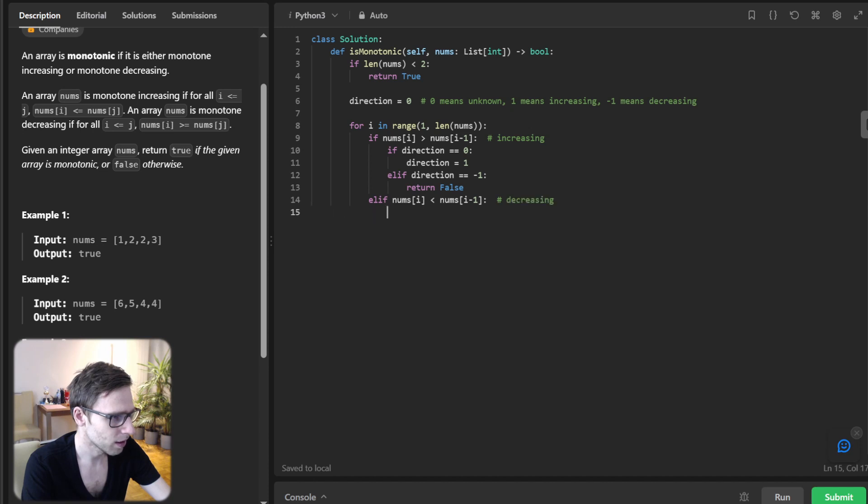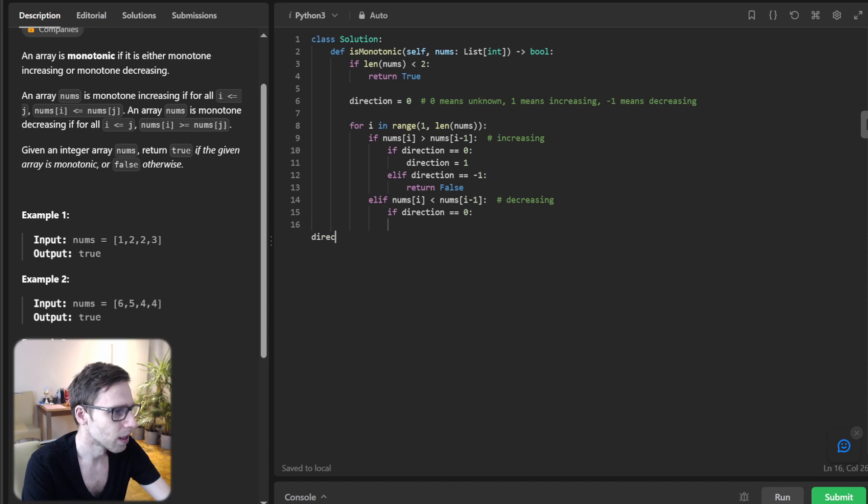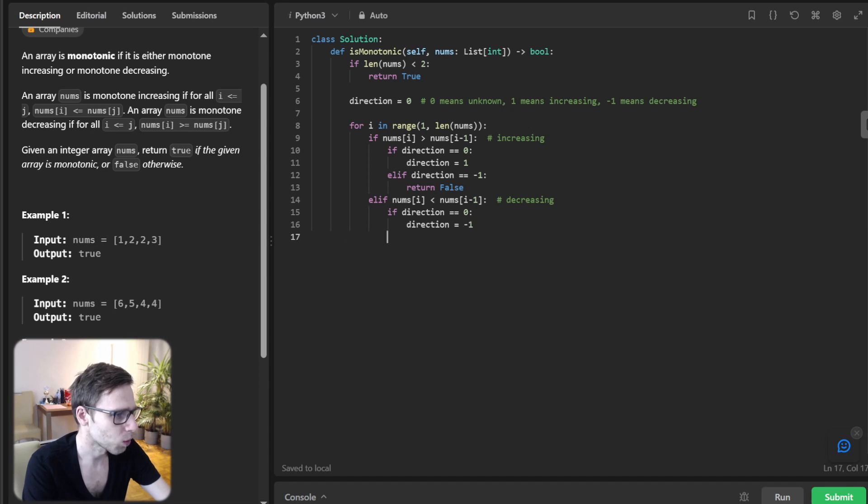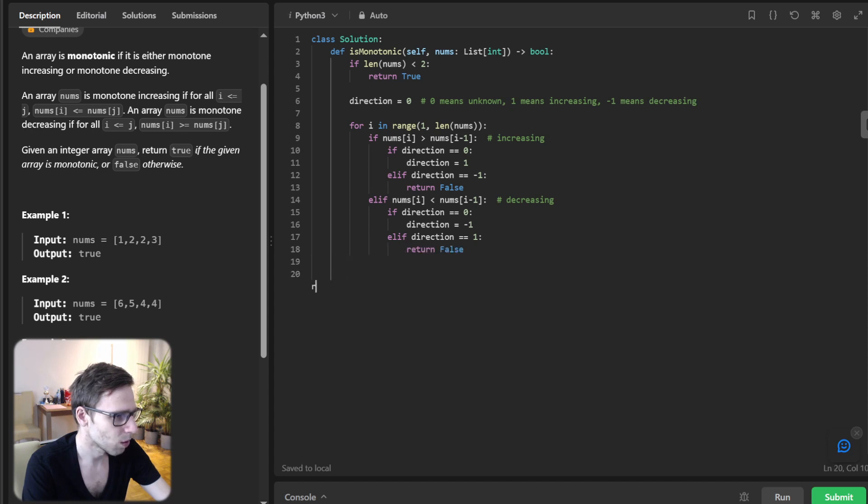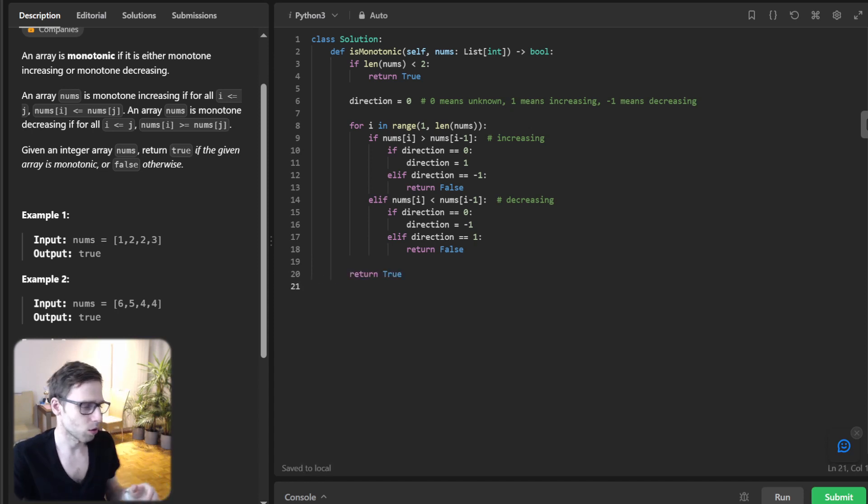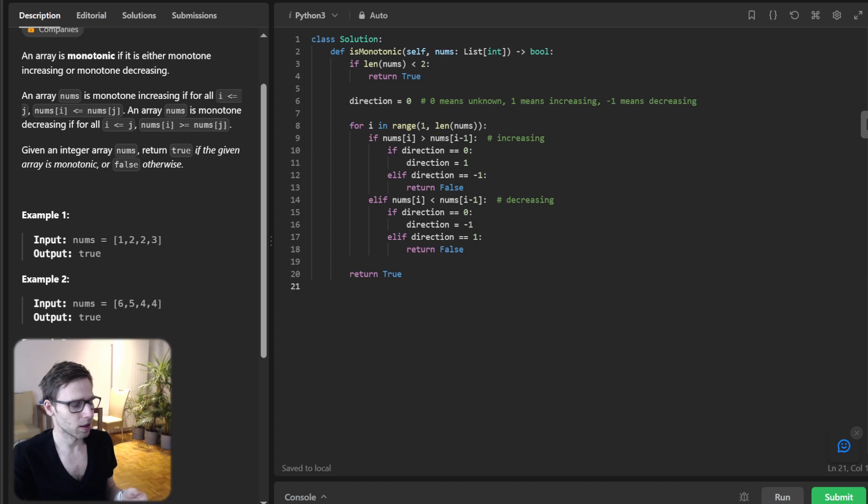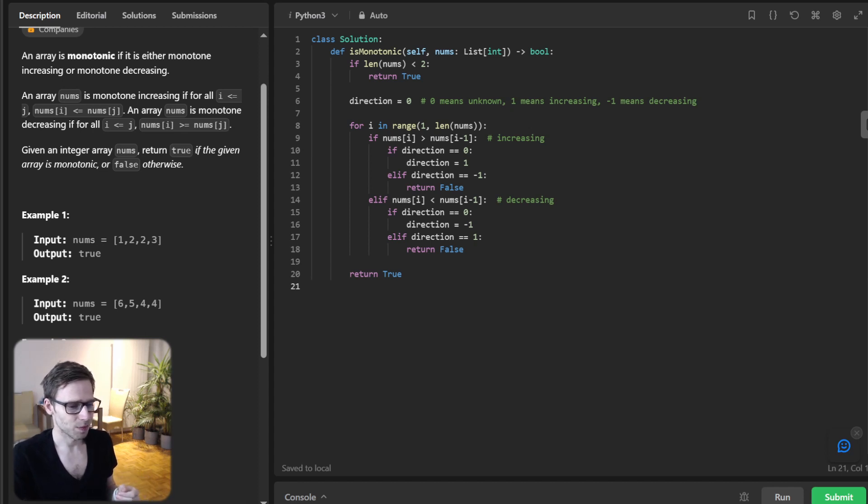Else if it's decreasing, if direction was zero then direction will be minus one, and else direction will be one and return false. And finally we return true if we traverse and didn't return false. Perfect.